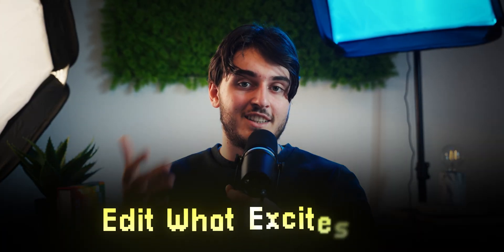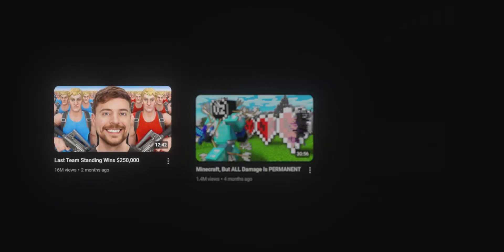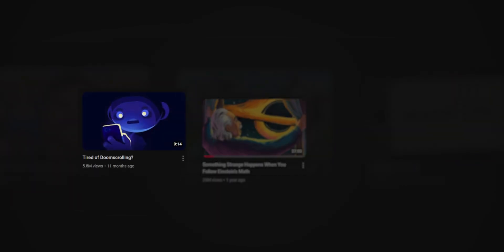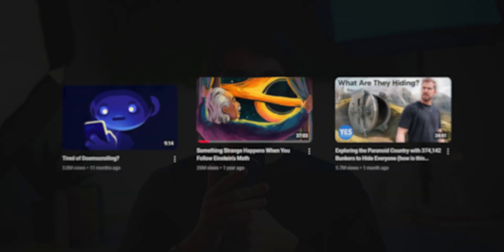Here's the hack: edit what excites you, what you love. If you love editing gaming videos, double down on that. If you enjoy editing educational talking head videos, just find clients in that niche. The grind is only fun if you actually like the game you're playing.